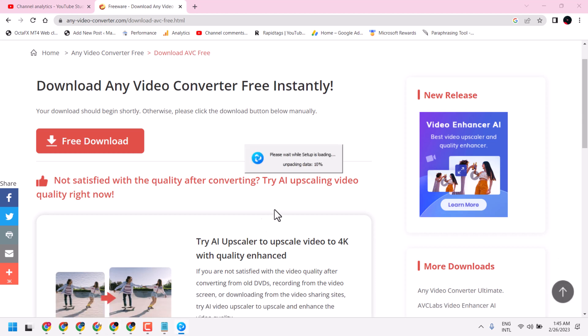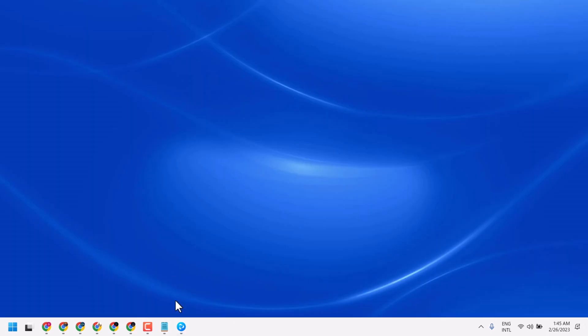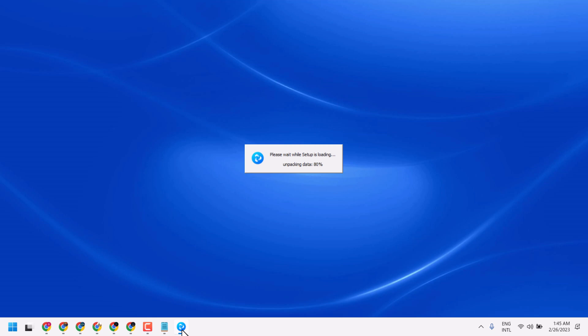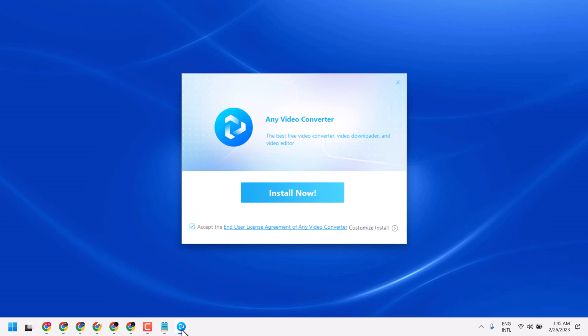Now, wait for a few seconds. Now, accept and click Install Now. It is the best free video converter, video downloader, and video editor. So, just install it on your system.